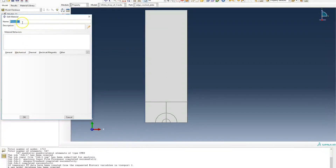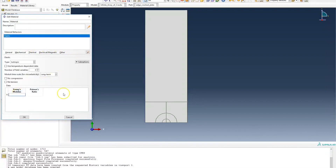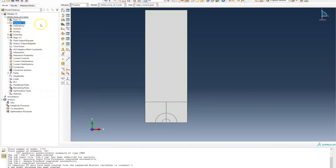I'm going to create a material — I'll call it 'material' — with elastic properties. The Young's modulus is going to be 200 GPa. Since the base units for these models are megapascals, that means 200 GPa equals 200 times 10 to the power of 3 MPa. The Poisson ratio for this example is going to be 0.3.